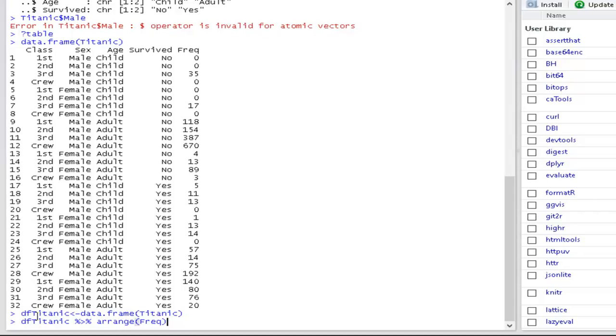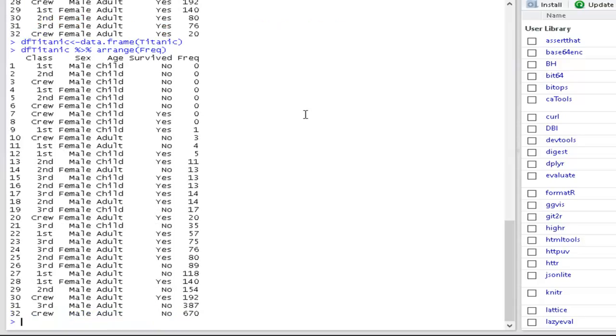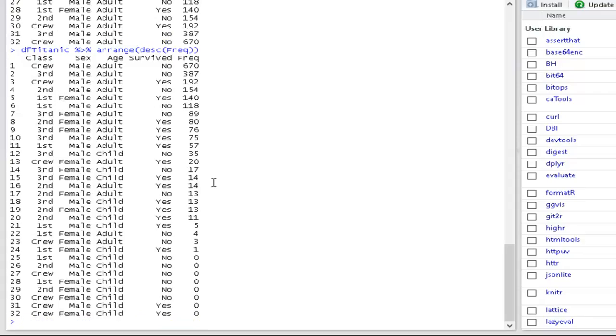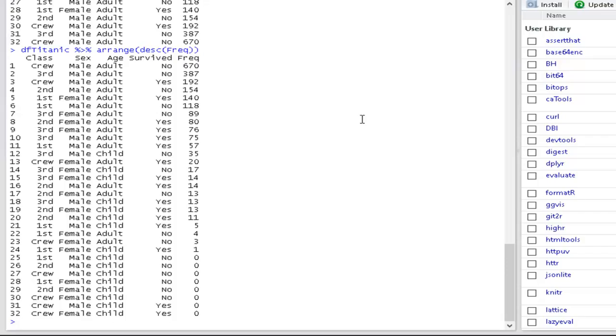Now I'm going to use dplyr, which gives me access to a range of functions. So I just take my DataFrame, I pipe it, so that's percentage, greater than percent, into arrange. And I'm going to say Frequency, which is one of the columns. So I just want to sort the data on the basis of the value in the Frequency. But actually I wanted it with the highest number on top. To do that, I use the Descend DSC command around the Frequency. So now I have the biggest number on top. If you just do question mark arrange, you can access the help for that and find out what the options are for it.